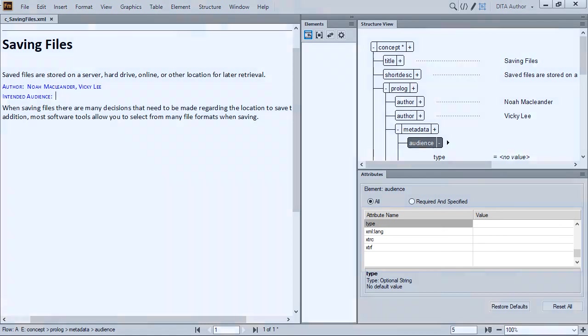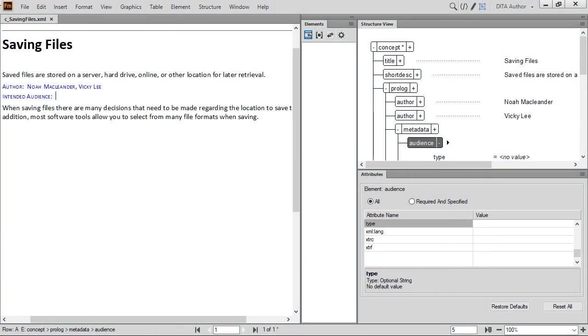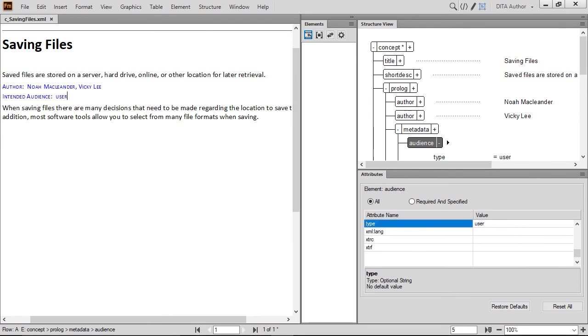All of the terms in the first column in the dialog are attributes. The second represents their respective values. Since we double-clicked an attribute, the insertion point will automatically be in the proper value field. Type in the word User here, then press Enter. In the document, you can see the word User is added beside Intended Audience. This is a part of the template and would appear in print. Publishing templates could be configured to drop this information or reformat it if desired.